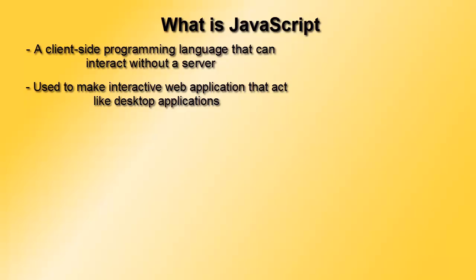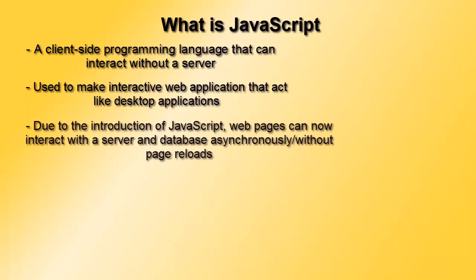Because of the introduction of JavaScript in the web industry we have recently received two new technologies creating a buzz in the market. The first technology is called Ajax or asynchronous JavaScript and XML.